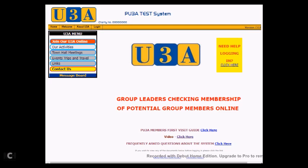Hello and welcome to a U3Aweb demonstration video on how a group leader can check a person has current membership in U3Aweb and add them to their group.